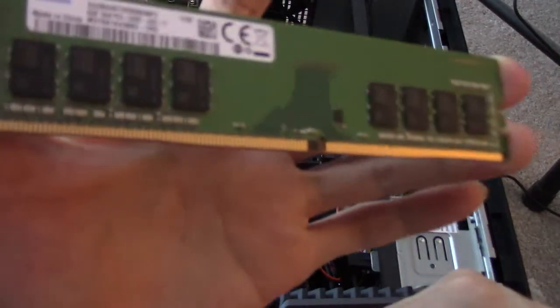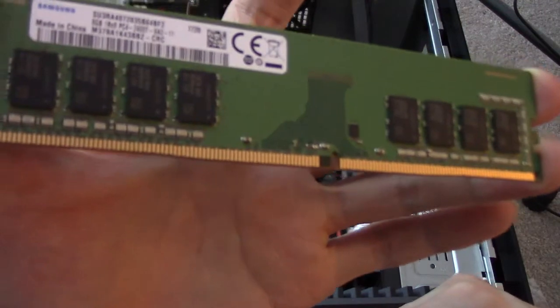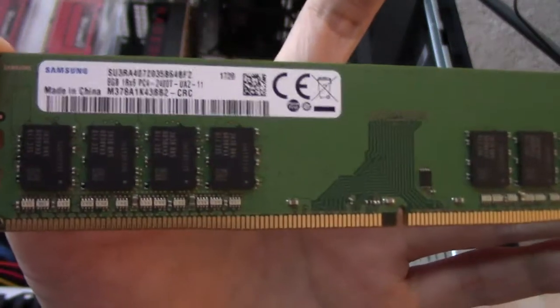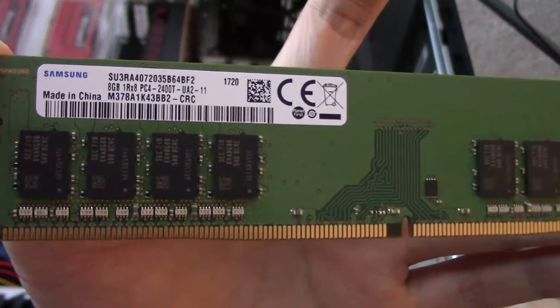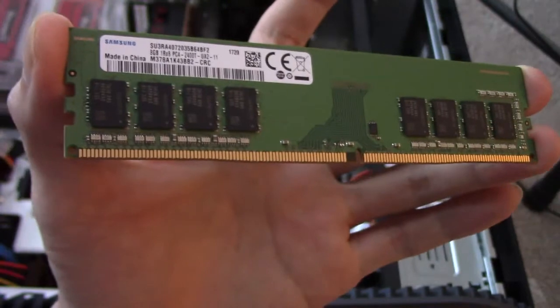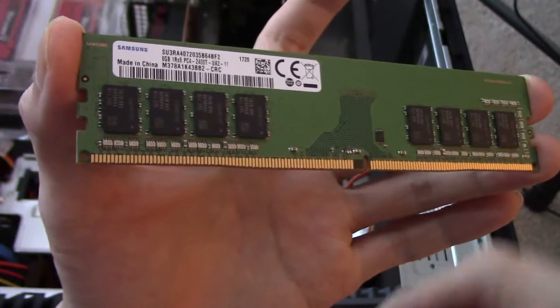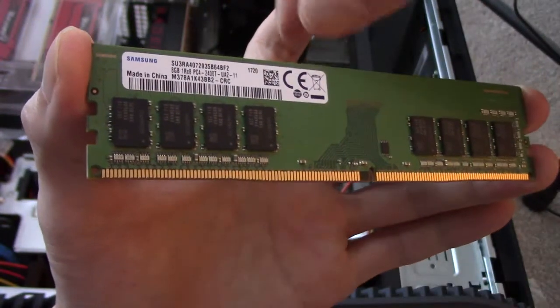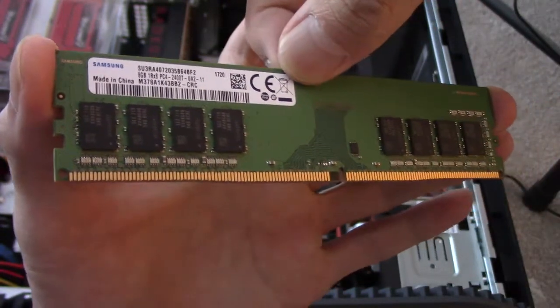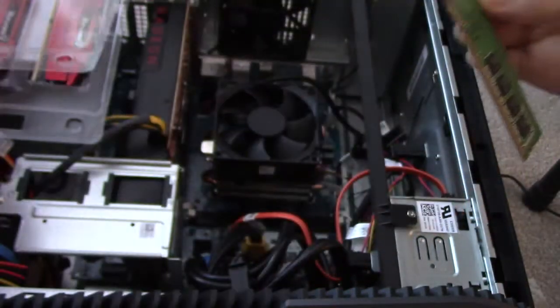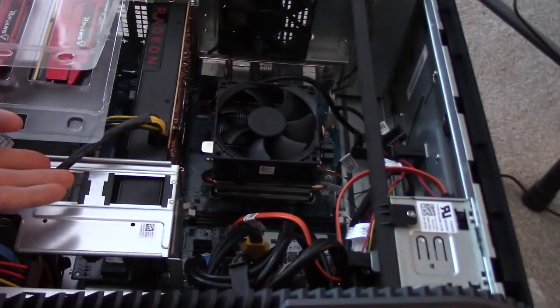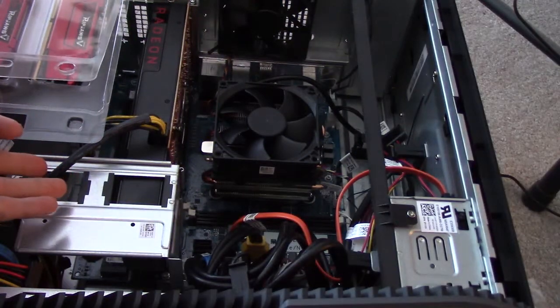So it's DDR4, as you can see. If you guys want to read it, pause it, but DDR4 2400. So yeah, Samsung chip, not too shabby, and put it over here.